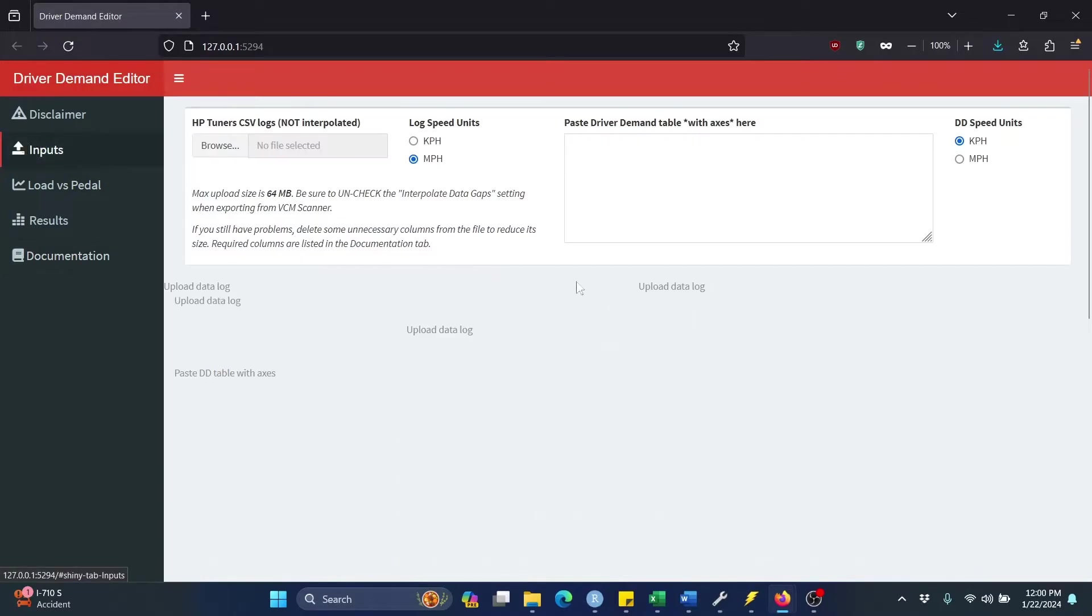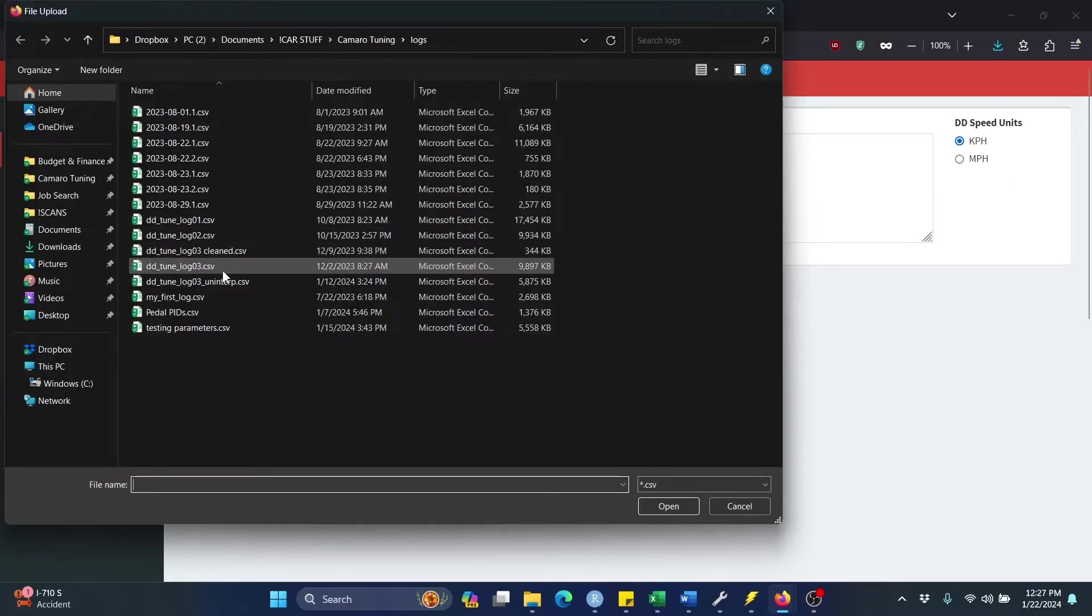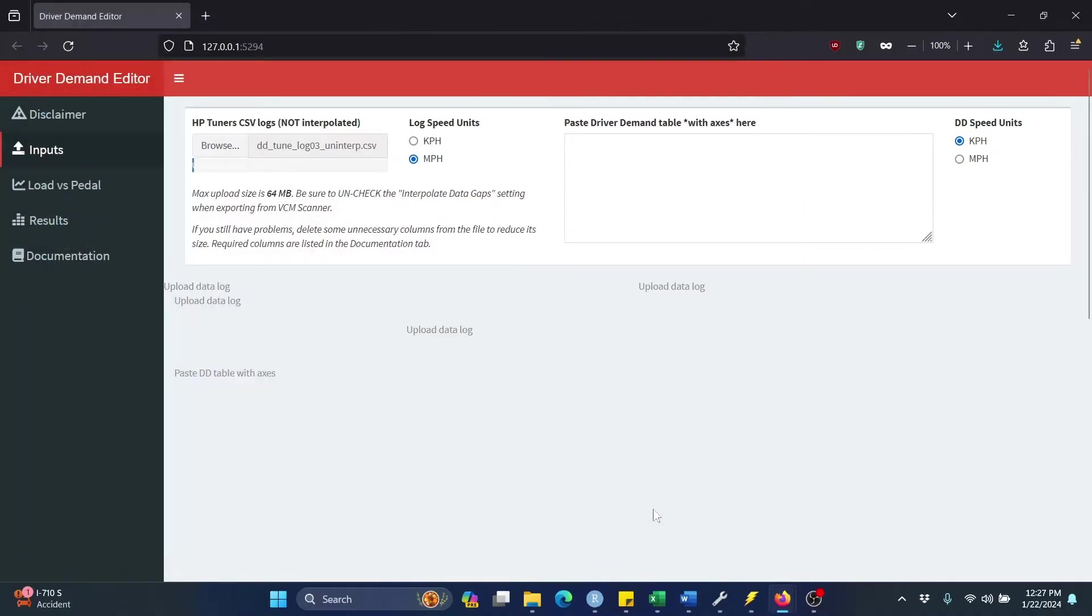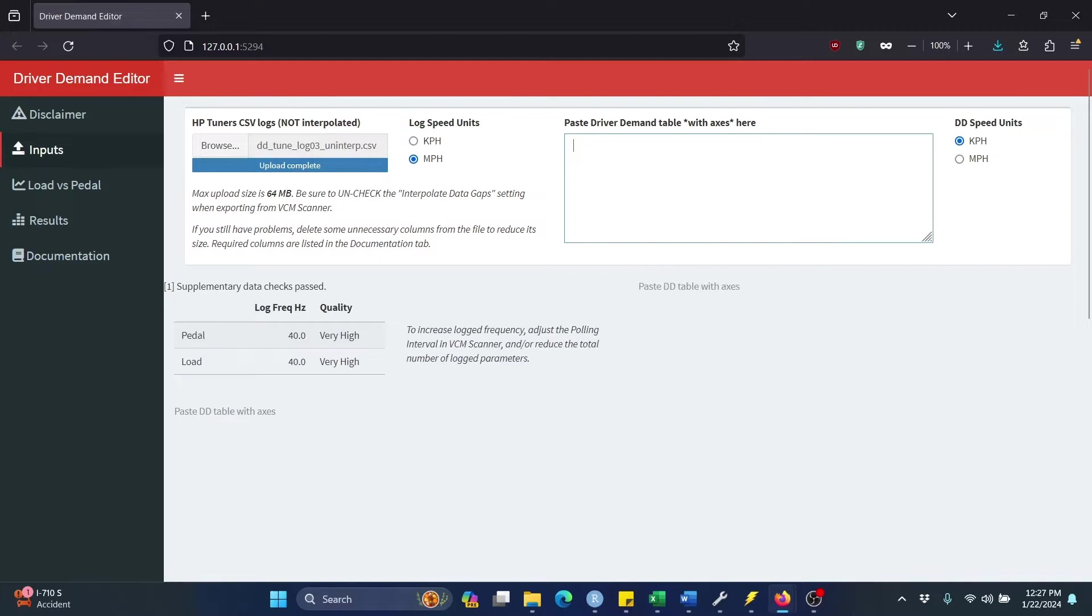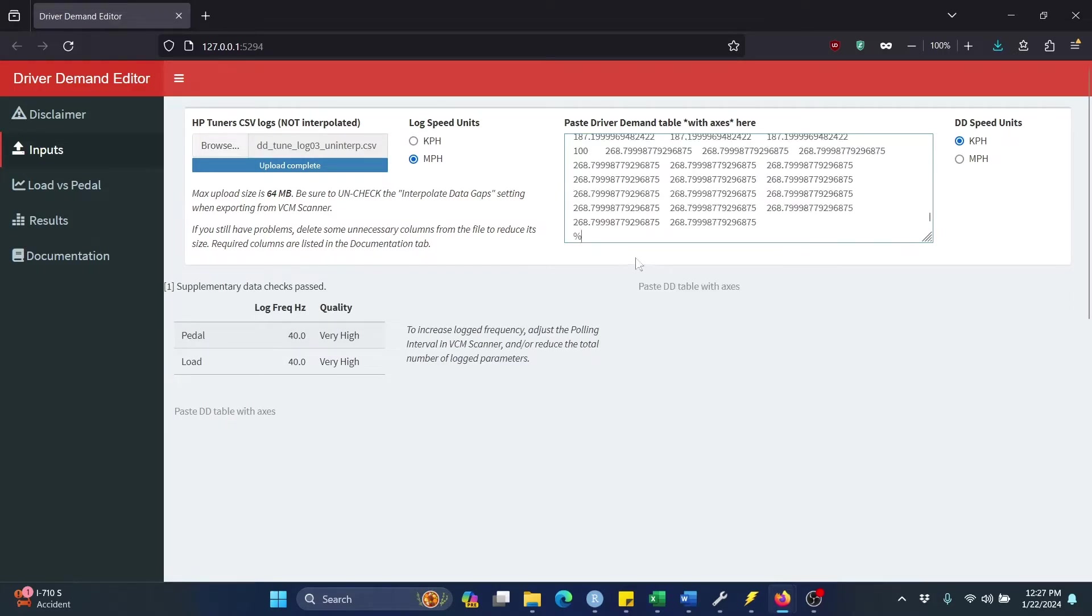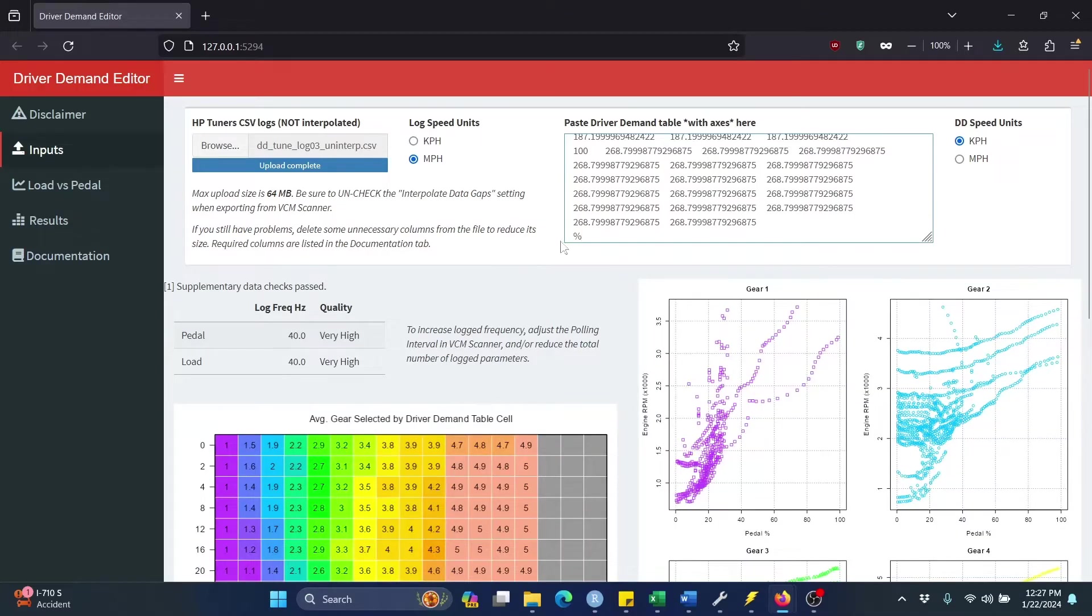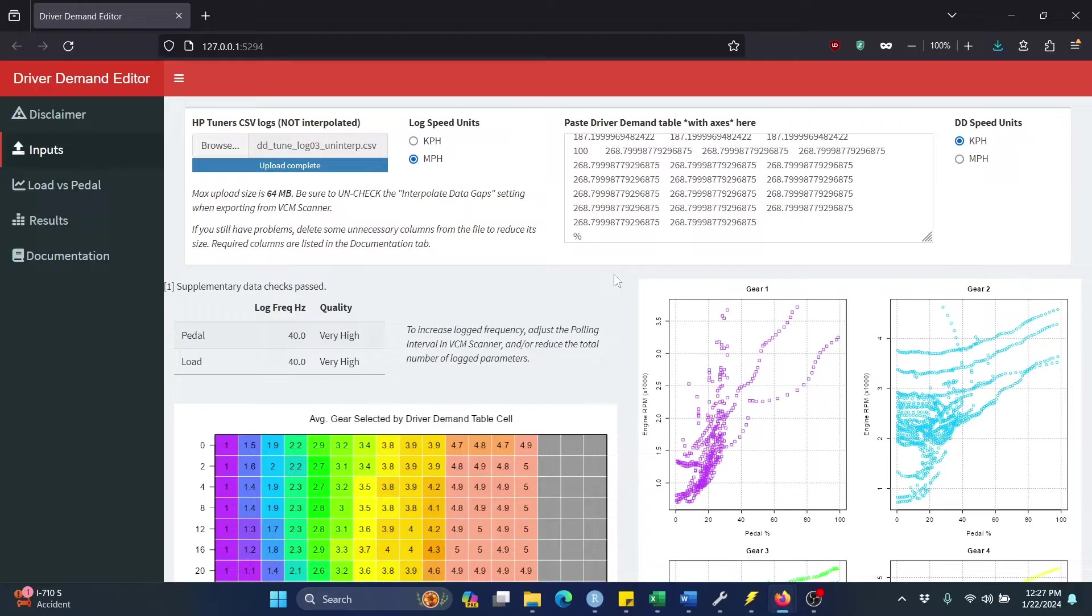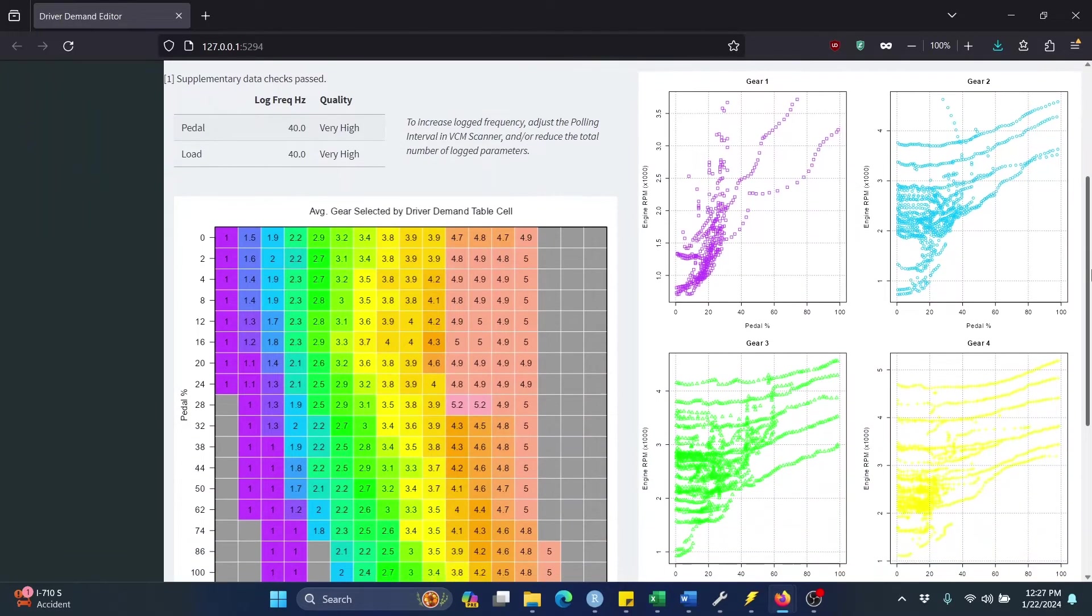Let's move over here to the inputs tab. This is where we are going to upload that log that we exported. And then in this text box over here, if you click into it, right click, paste, that will drop in the driver demand table with axes that we previously copied to our clipboard. So the app has automatically extracted every observation from that log in which the accelerator pedal is increasing. And that data is visualized down here.